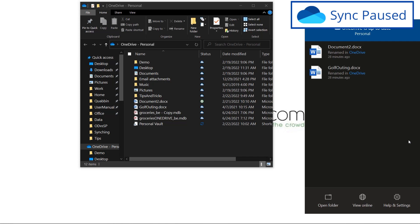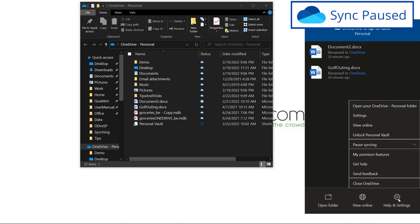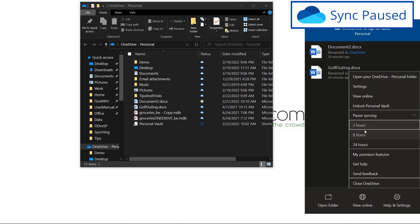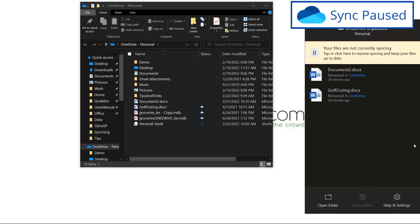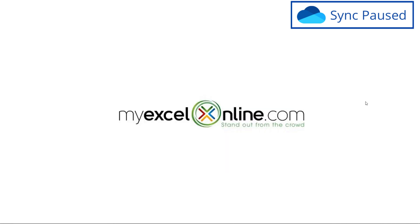But let's just say I accidentally went to help in settings and I paused my syncing, unbeknownst to me. And say I'm online and I'm looking at my OneDrive and I know I just added a file and I'm not sure why it is not syncing.